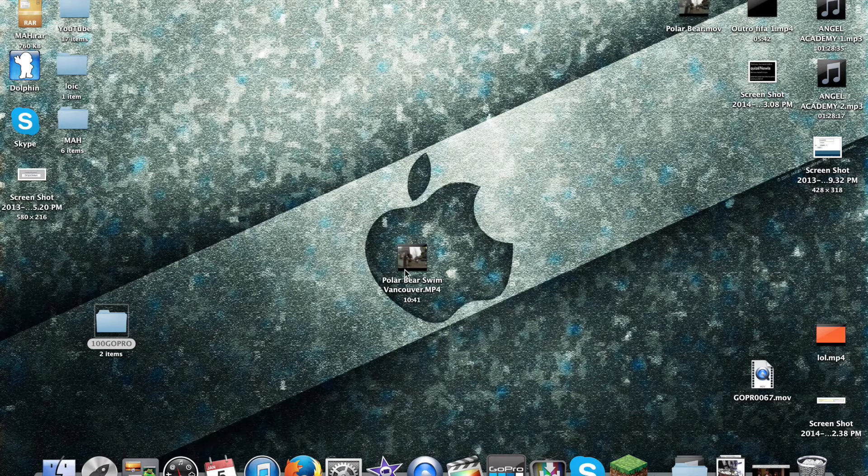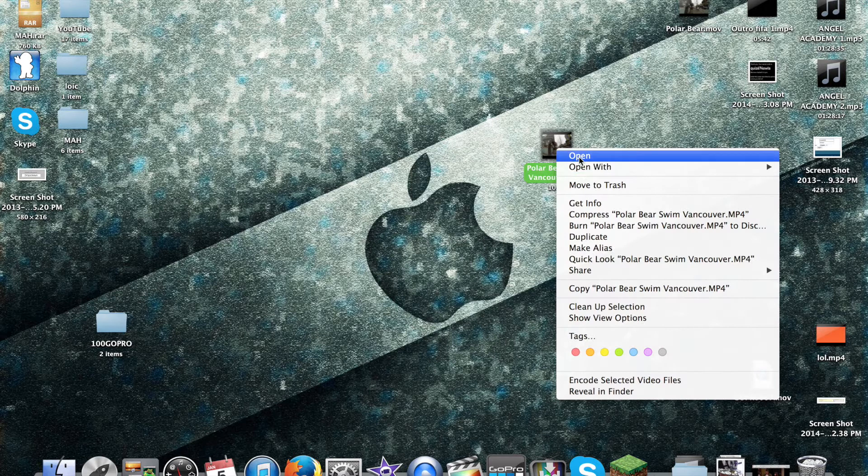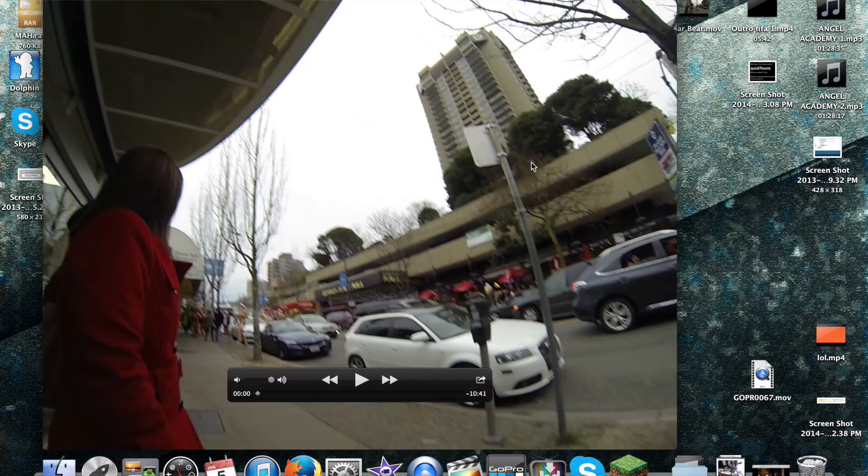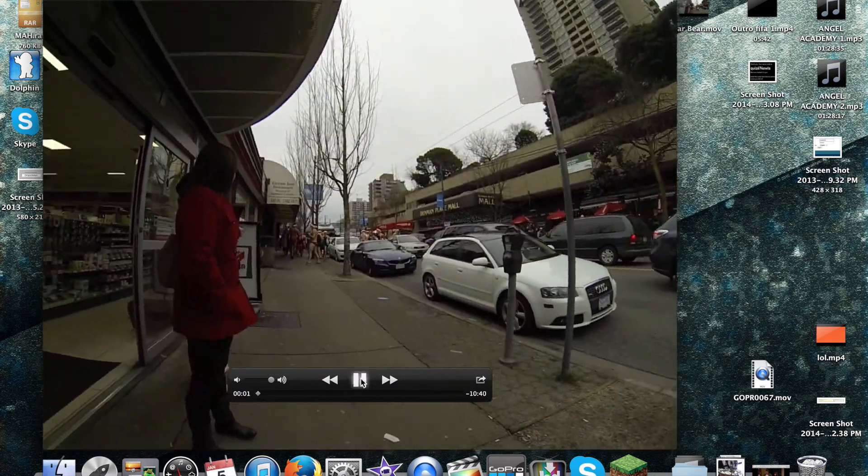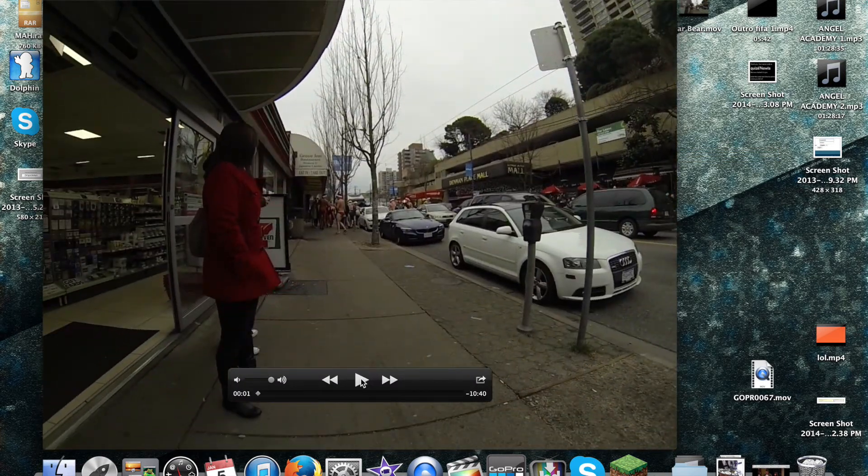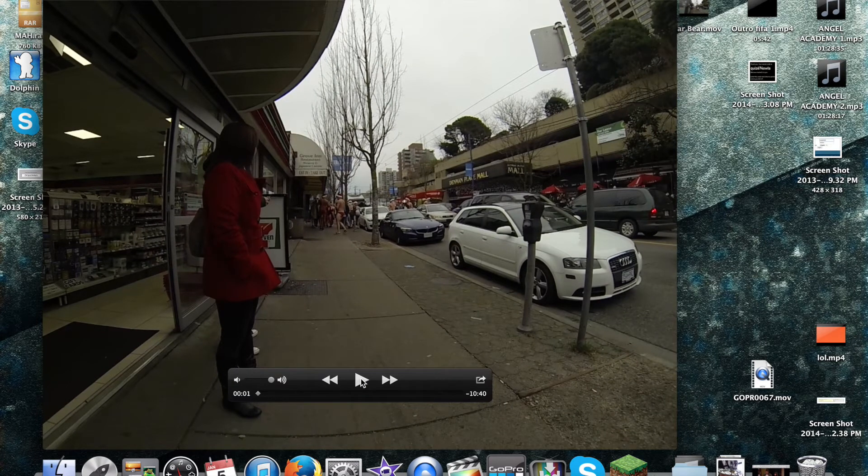For most of you who just got a GoPro, you know that when you record it has a weird curve to all the videos, like everything on the side. See how the pole is curved? What you're going to want to do is remove that curve effect.